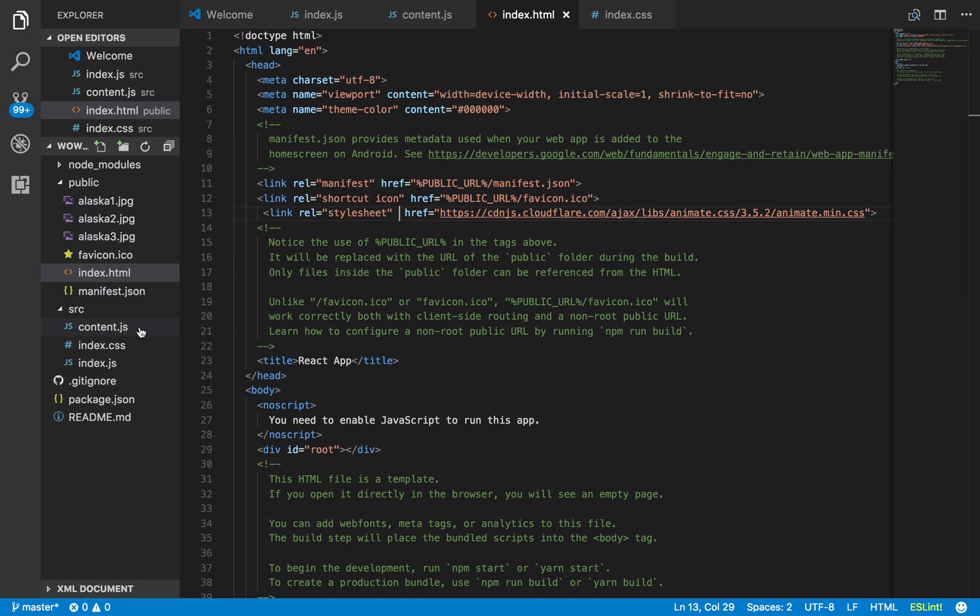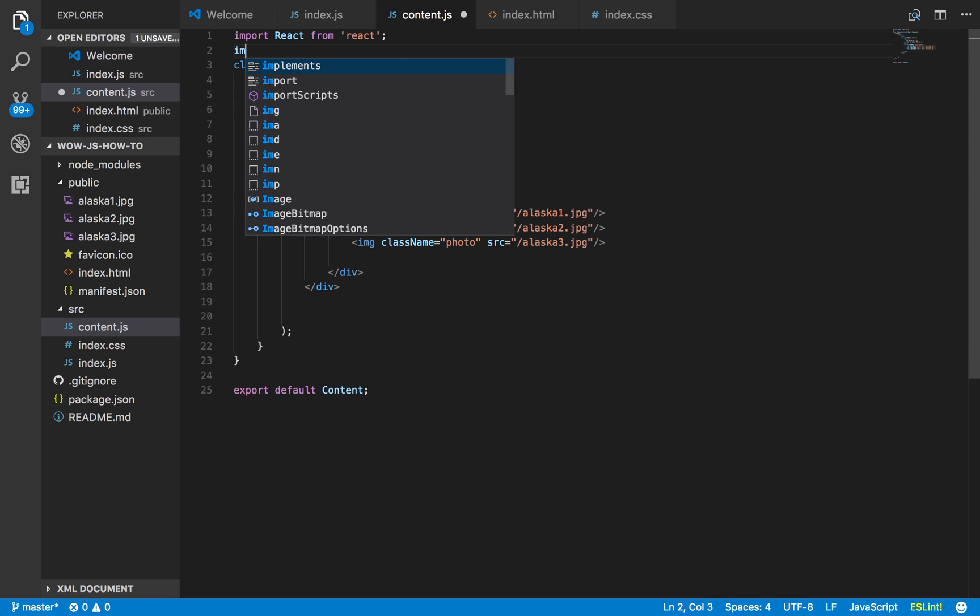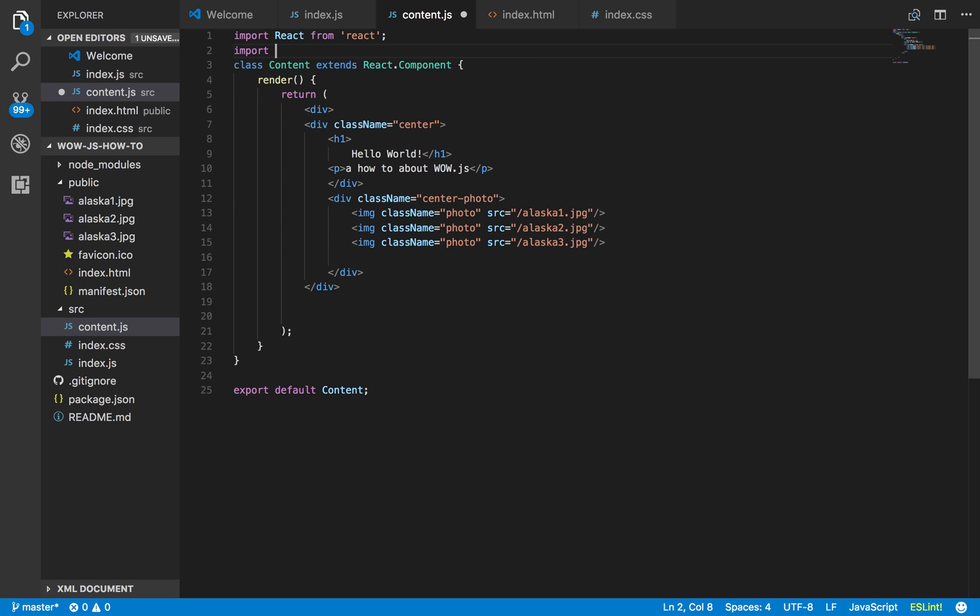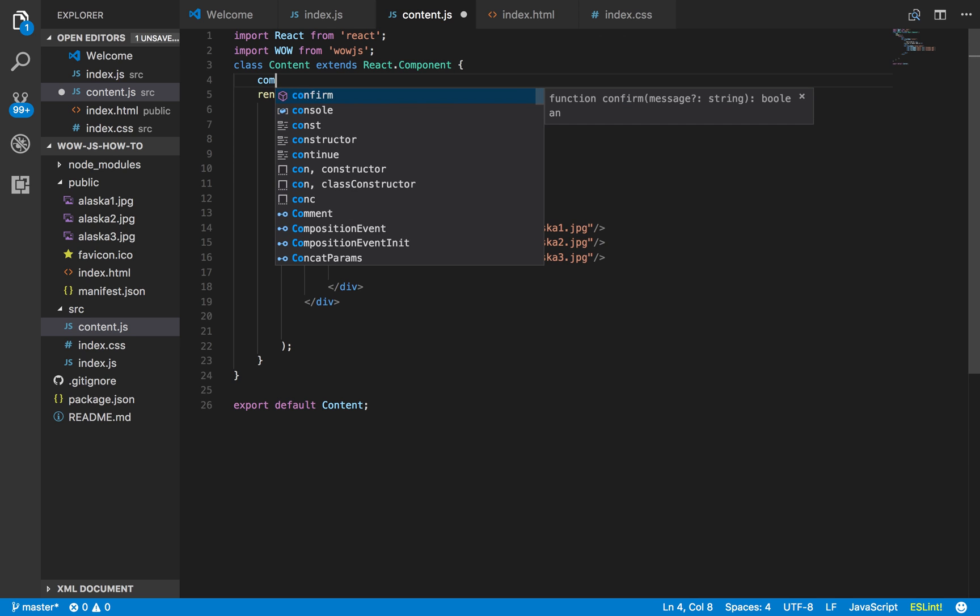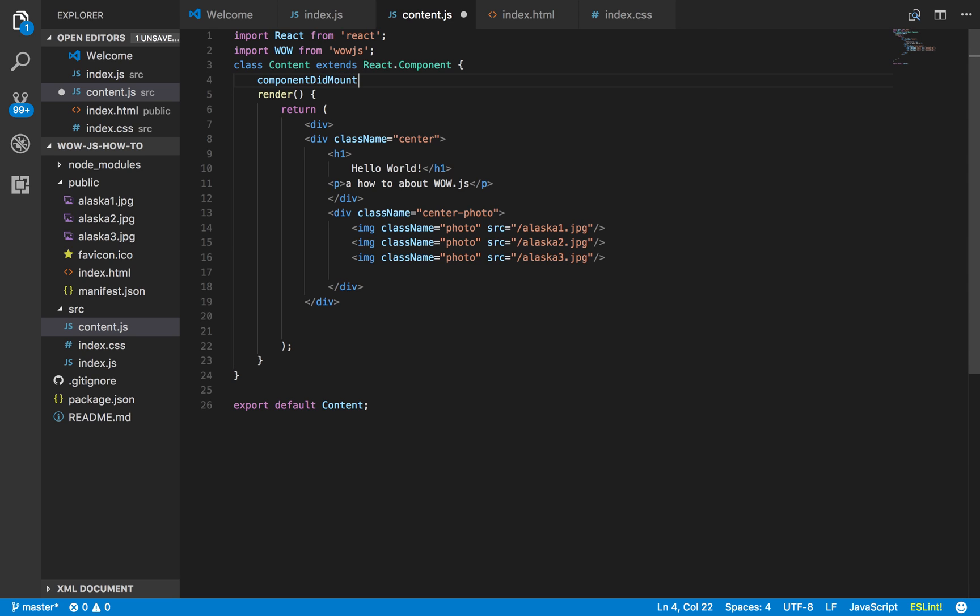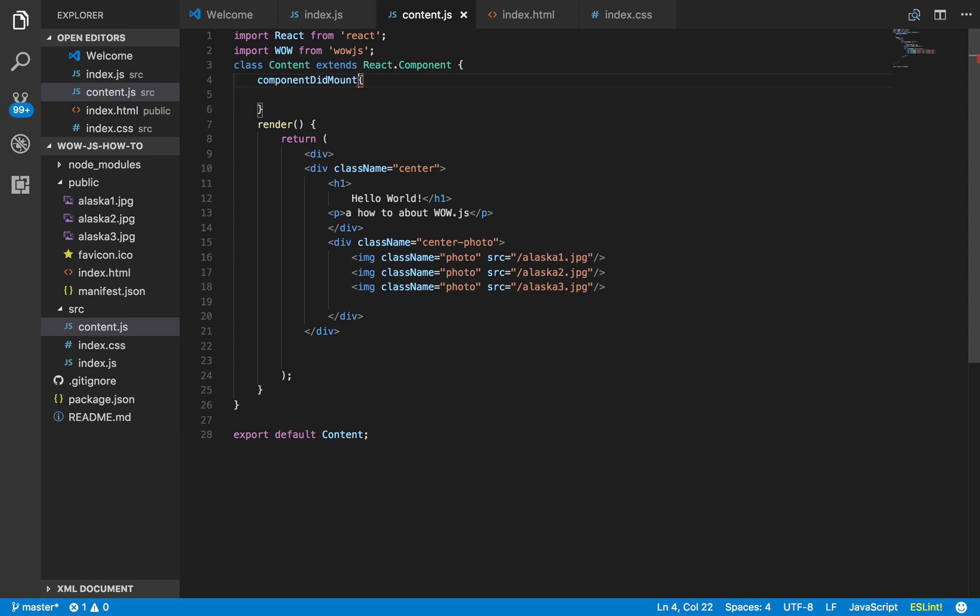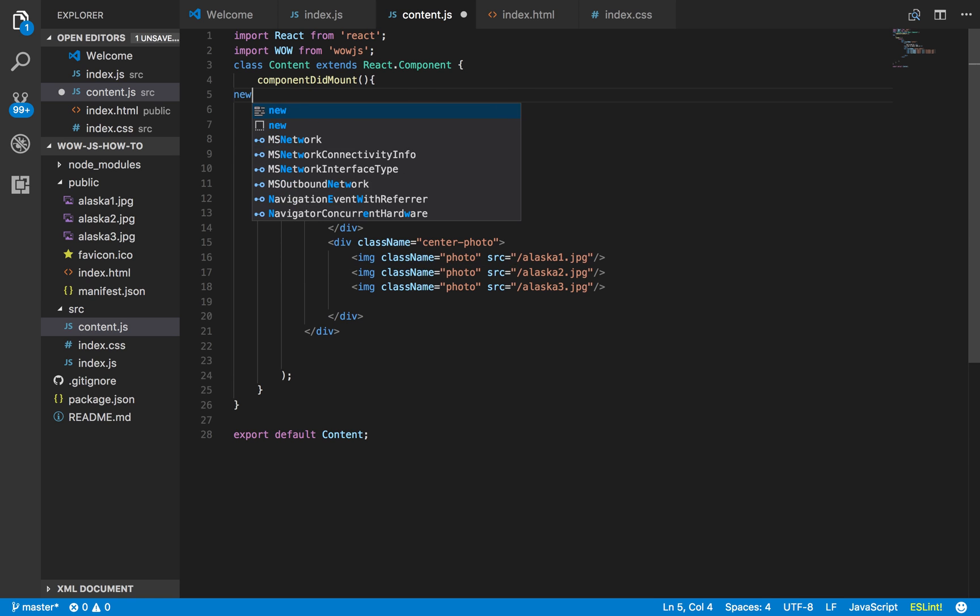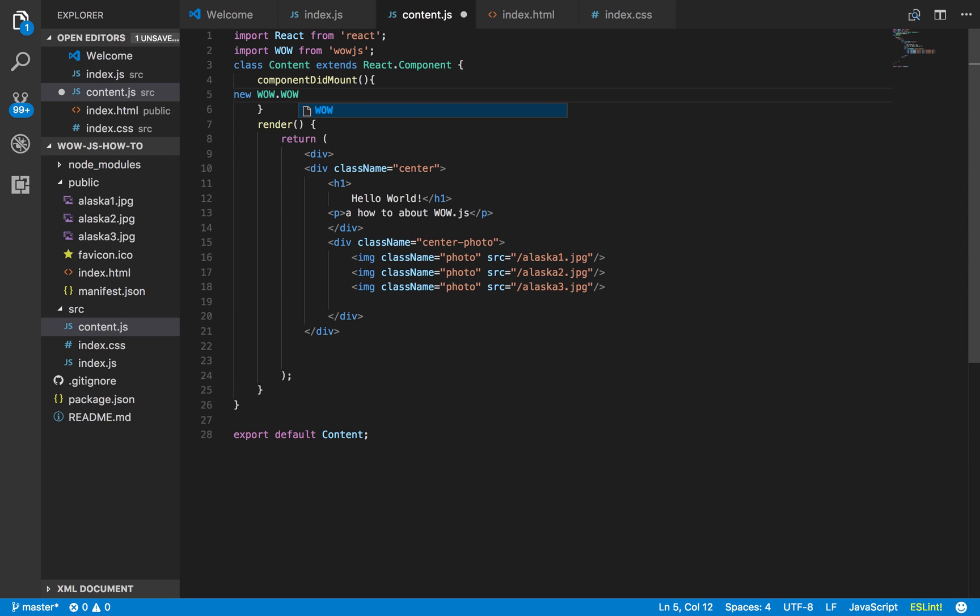So let's go ahead and go to content. So this is where all my content lives. And the first thing we have to do now is import wow, all capitals, from wow.js. And then above render here, we have to do a component did mount. And then you just say new wow dot wow, and then call it dot init.